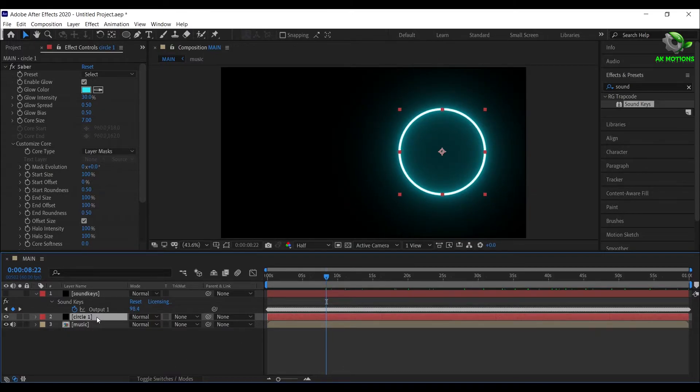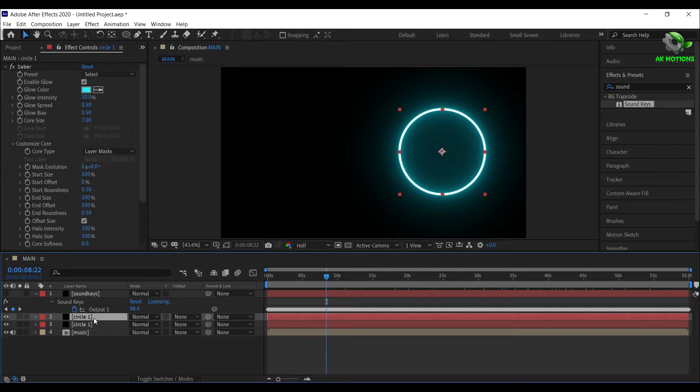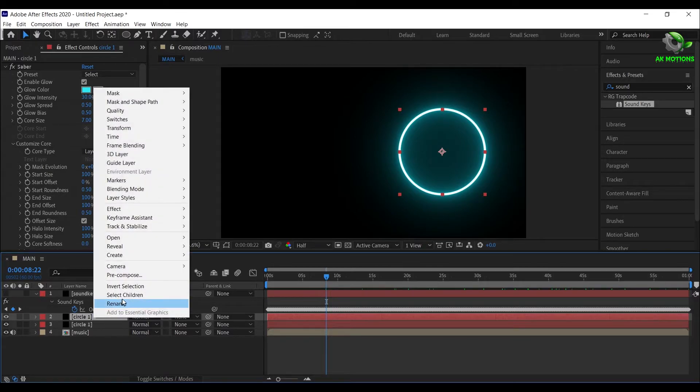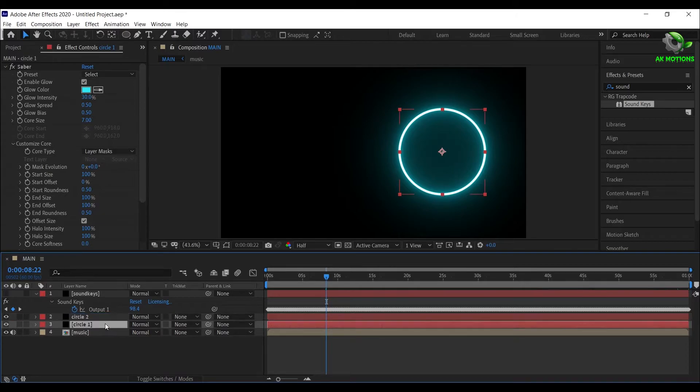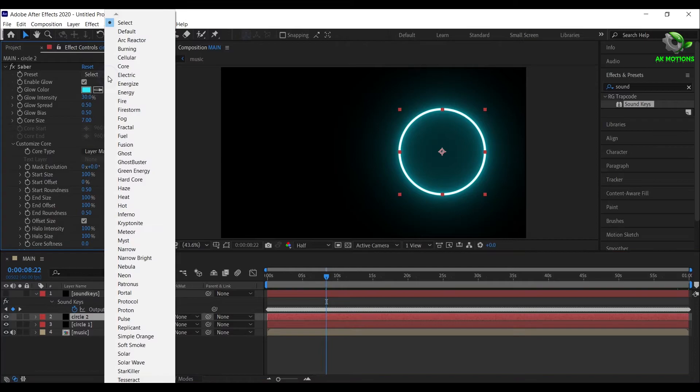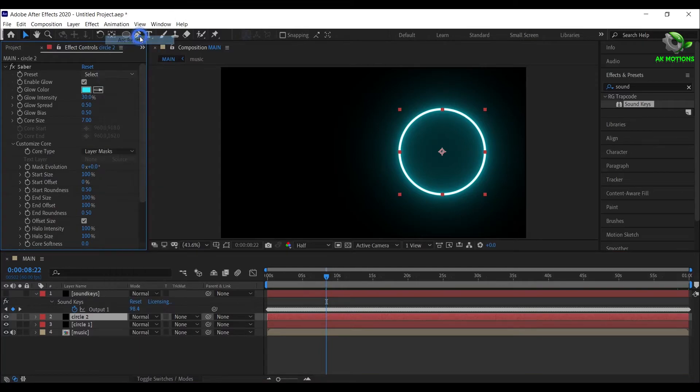Duplicate the Circle 1 and rename to Circle 2. For Circle 2, change the preset to Arc Reactor.